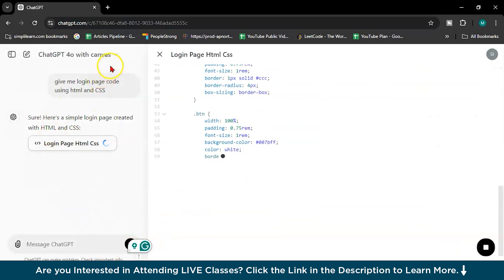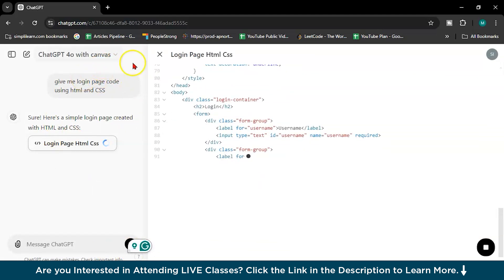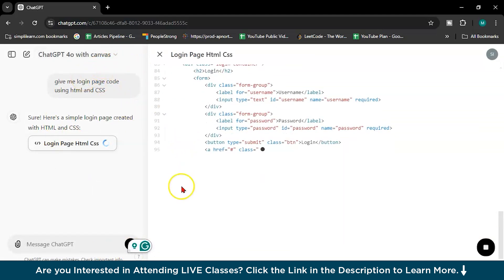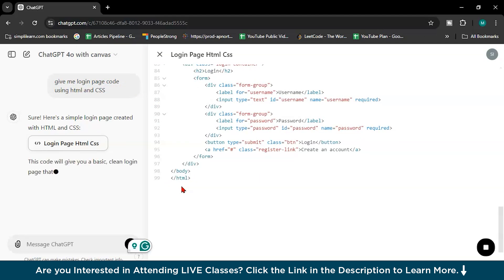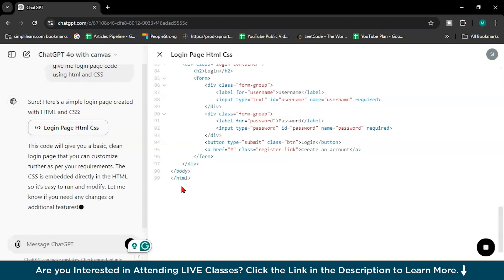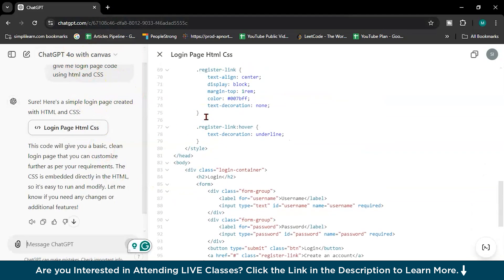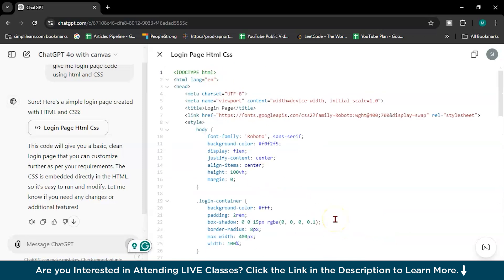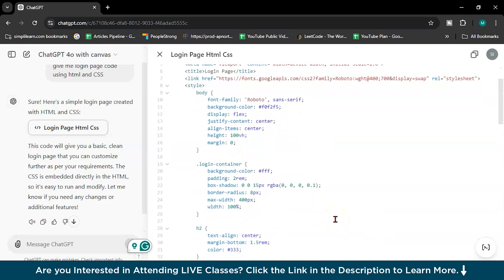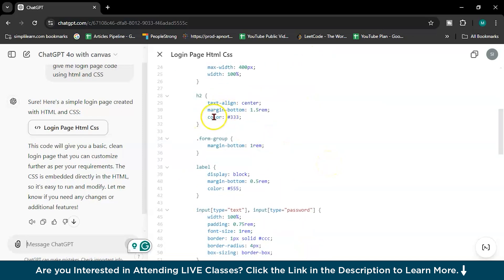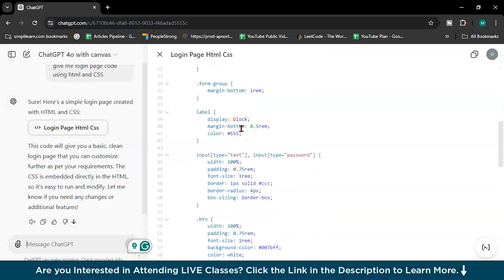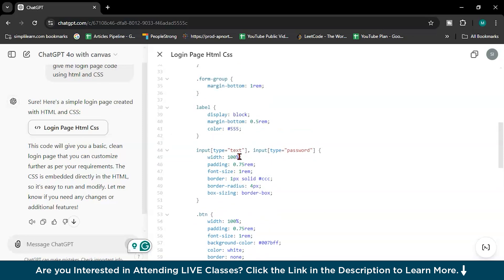I will write give me login page code using HTML and CSS. So right now, it's in beta version. I guess those who have paid version can use this. Now see here, what if I want to change this background color, only particular background color. I don't want to change all the code, but I just want to change this color, H2 color, or the display, or the padding of this particular class.